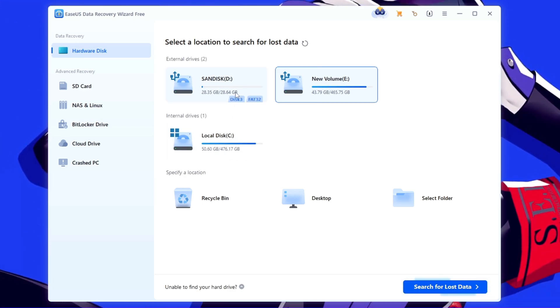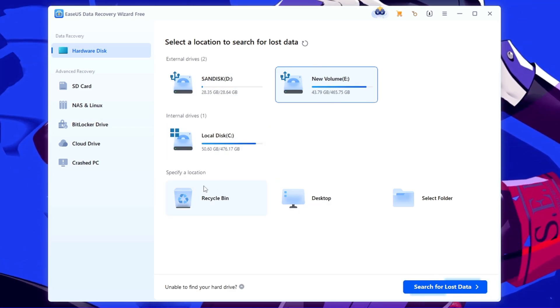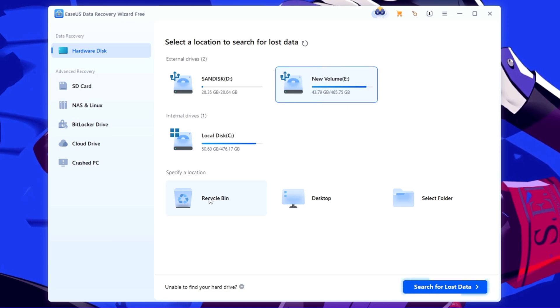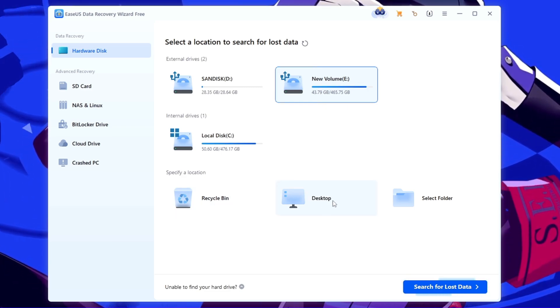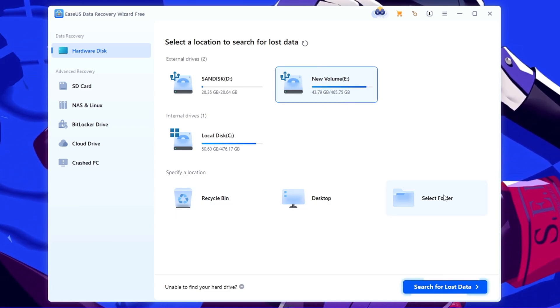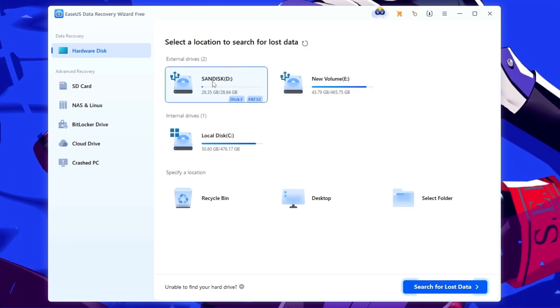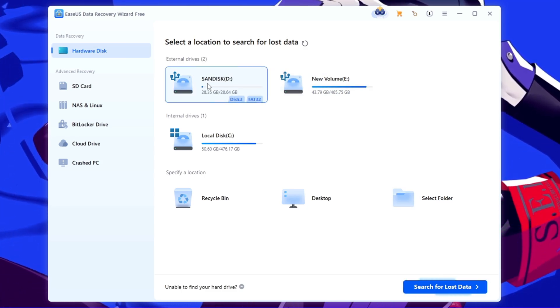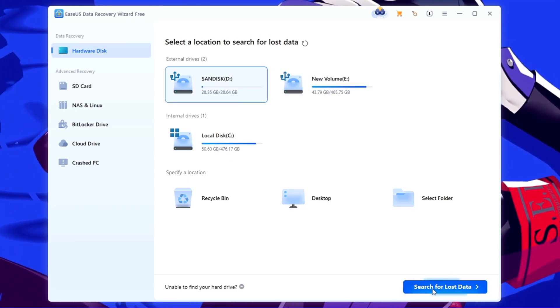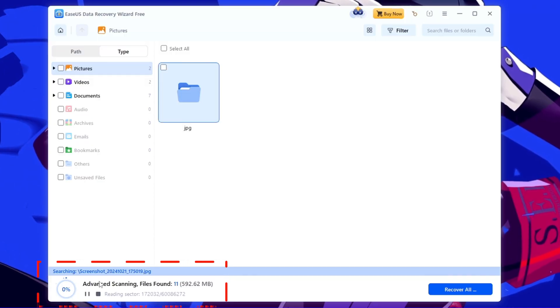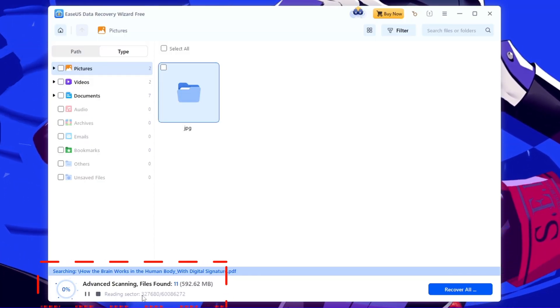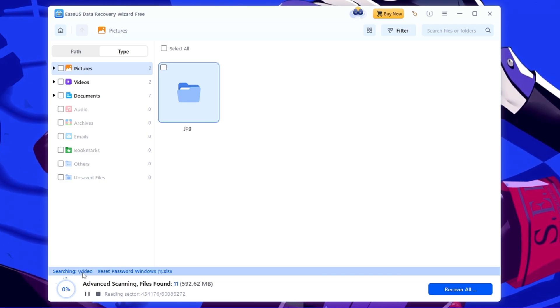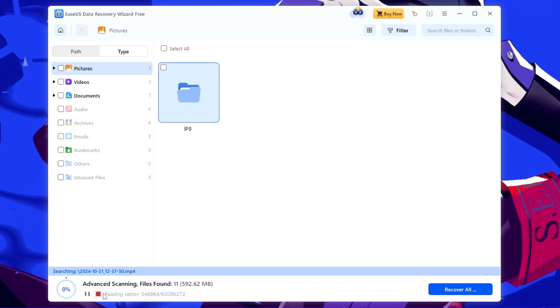All right, so today I'm going to show you about the USB drive, so you need to follow the same steps. Apart from that, you get many other options like you can directly recover the data from the recycle bin or through the desktop or by selecting any particular folder. Now I have deleted the data from the SanDisk here, so I will select it and click on search for lost data. And you can see the advanced scanning is being started and it says files found. So you have to wait here until the scanning is being completed.